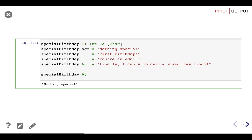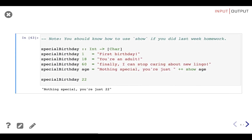We said we can optionally bind variables to successful matches, and that's what we just did. When using `specialBirthday`, every time the value falls into the `age` catch-all pattern, we bind that value to the `age` variable, allowing us to use it inside the definition expression. You're filtering values to ones that match a specific pattern and binding those values to variables for later use at the same time — a more compelling example is when pattern matching more complex structures like lists and tuples.